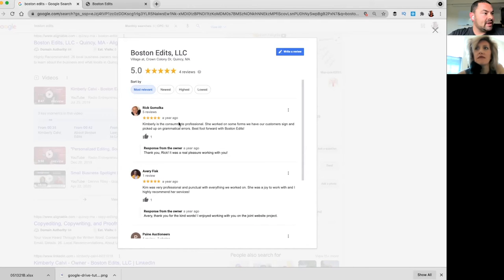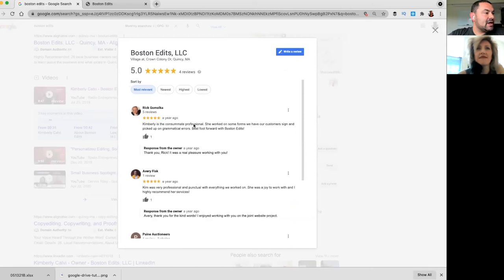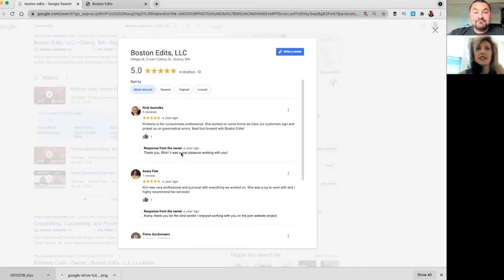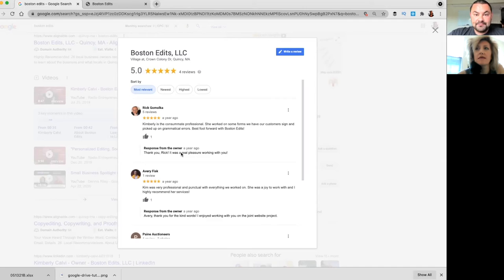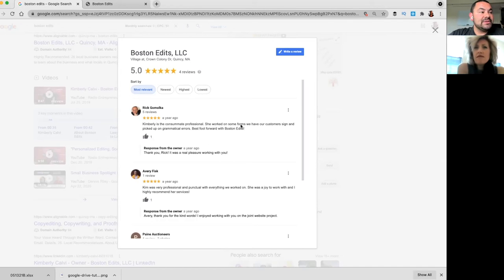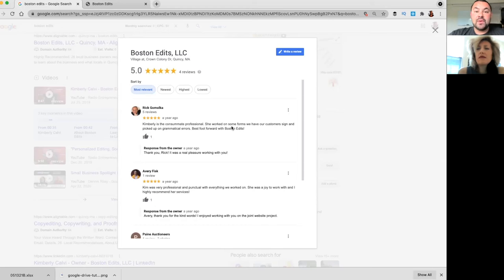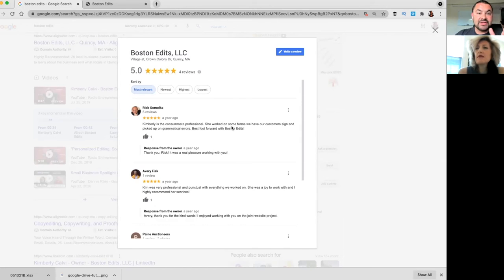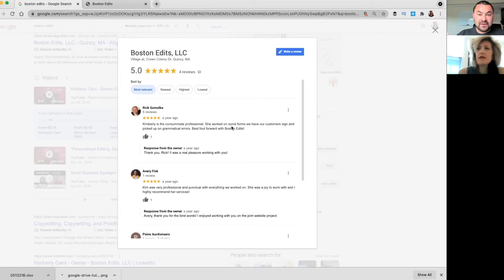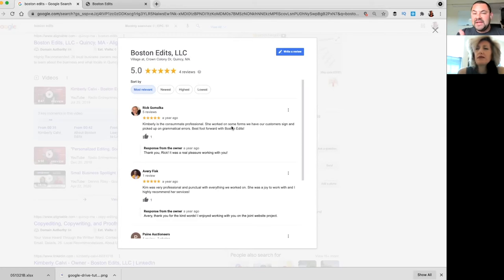So right here, we've got four reviews, and we have one from Rick, who I'm familiar with—he's a realtor, right? Rick, a year ago: 'Kimberly is a consummate professional. Awesome.' Now here's the thing: your response to the review also carries SEO value, and you can say, 'Hey, it was great working with you on developing your blog or building a landing page.' So what I would do is in your response, mention whatever service you offer.